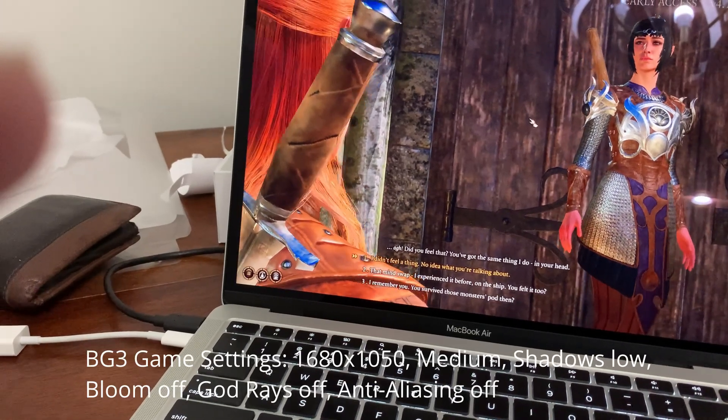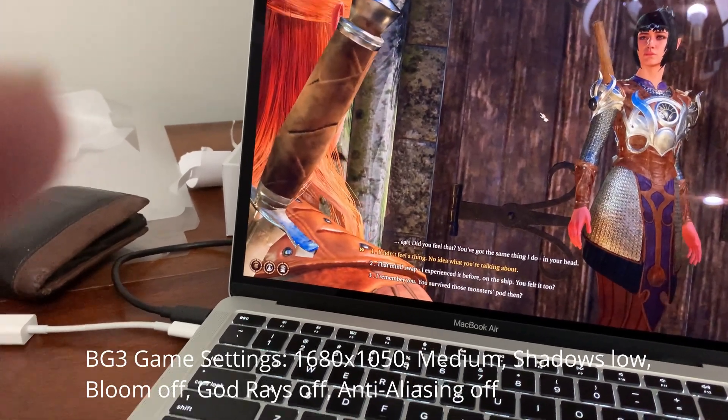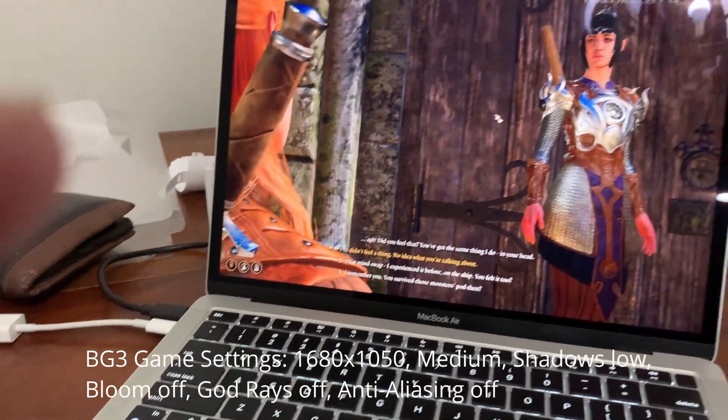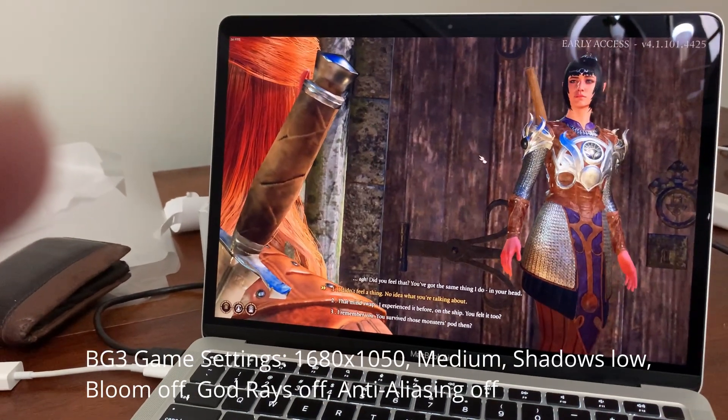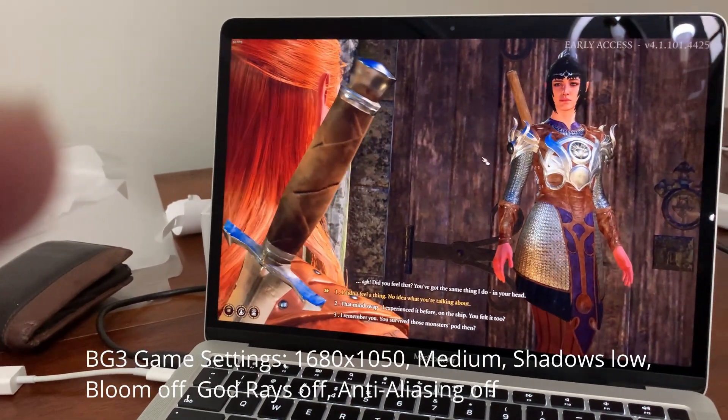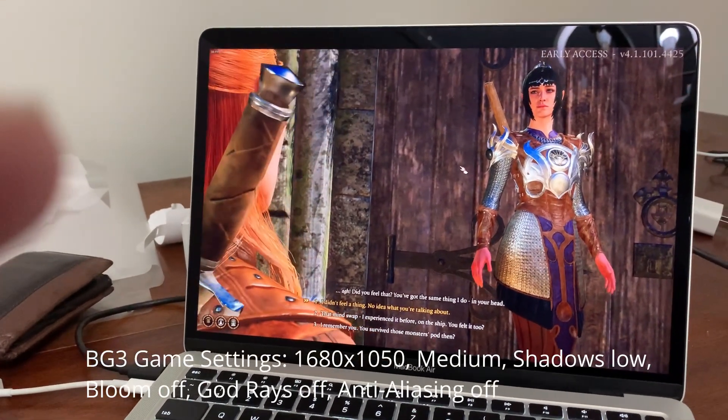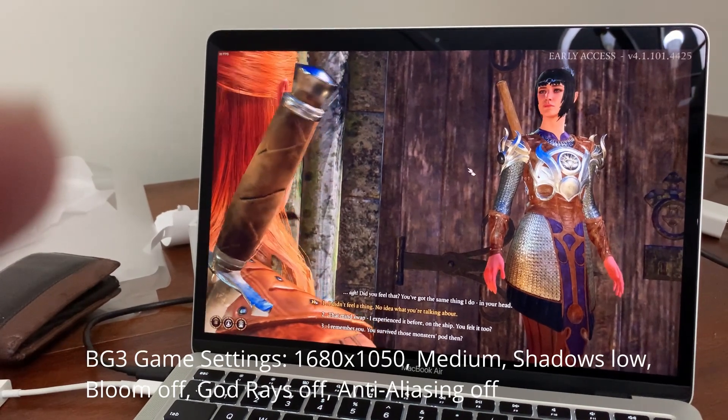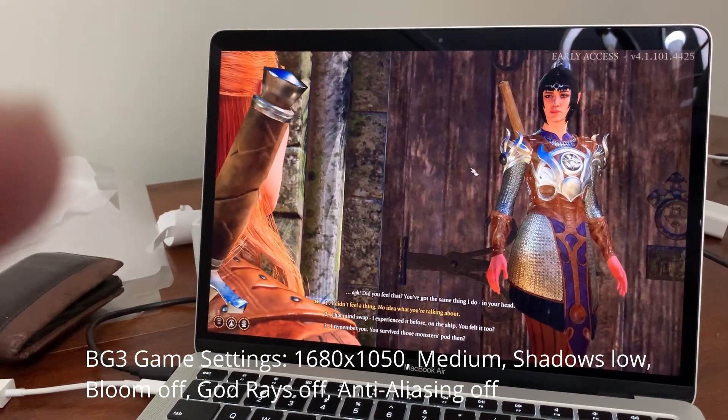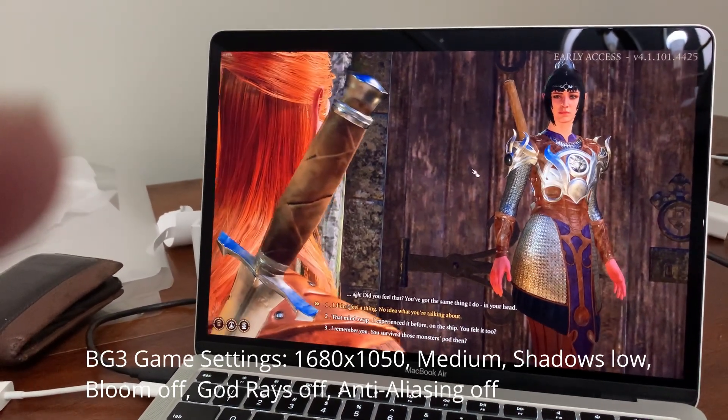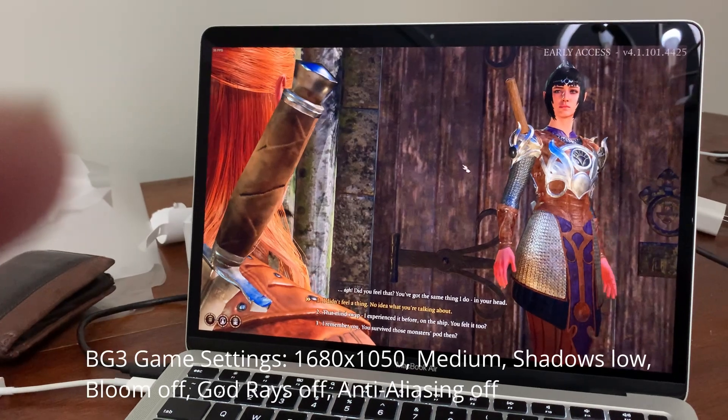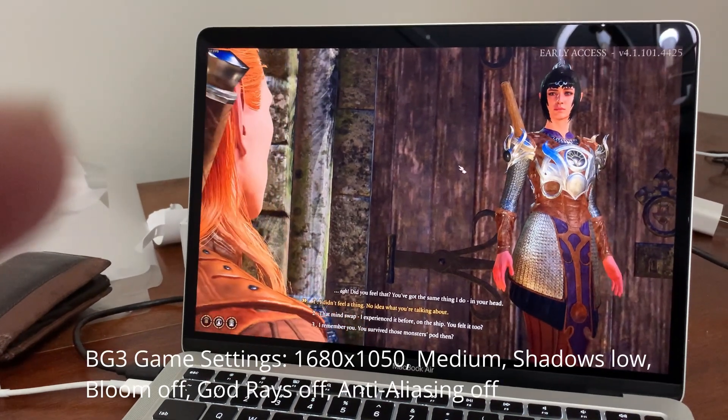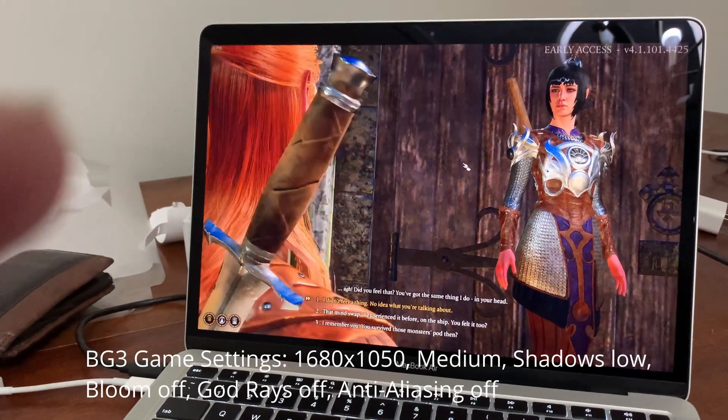And occasionally it drops to really low frame rates for no apparent reason. I'm not sure if that's a background task running or if it's just the nature of Rosetta. At any rate, it does run. It looks pretty good. Not as well as you'd expect on a gaming laptop, of course. But for integrated graphics, it looks very good.